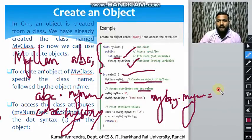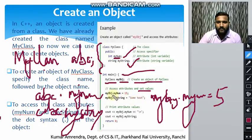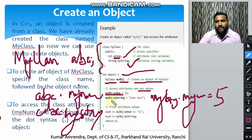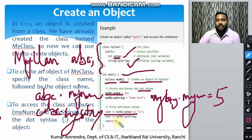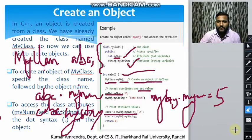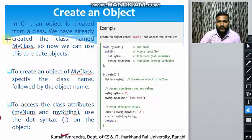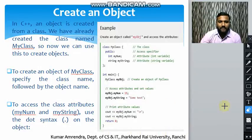We define values such as 5, 10, 15 for myObject.myNum. Then we print all the values. This was the method for creating a class and defining data members and member functions.